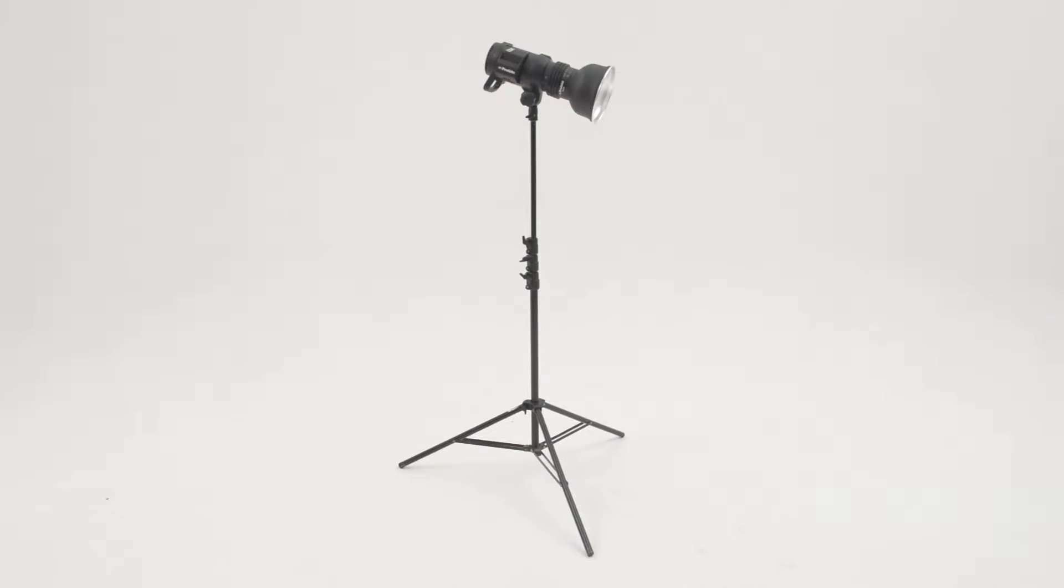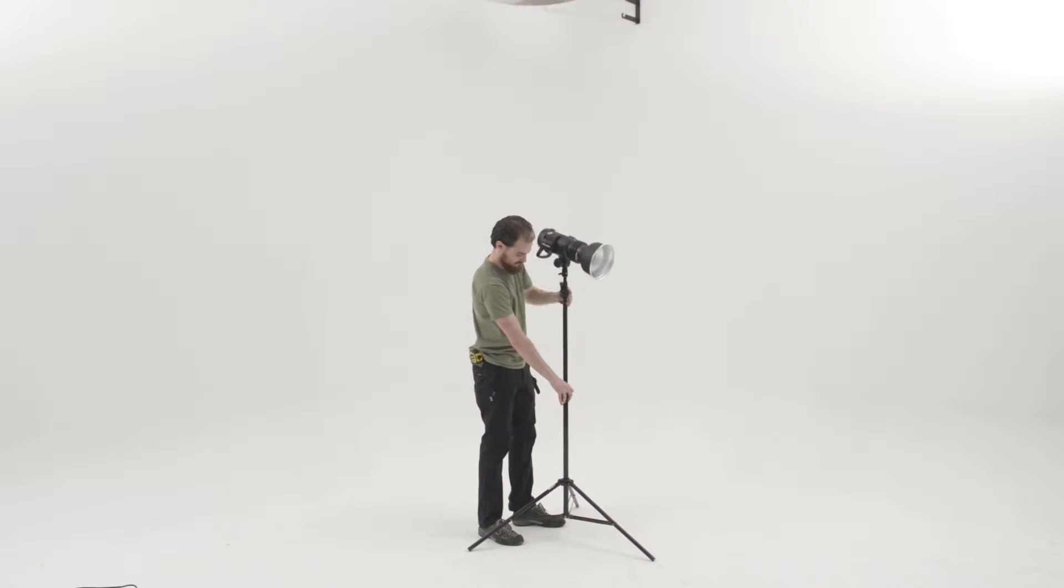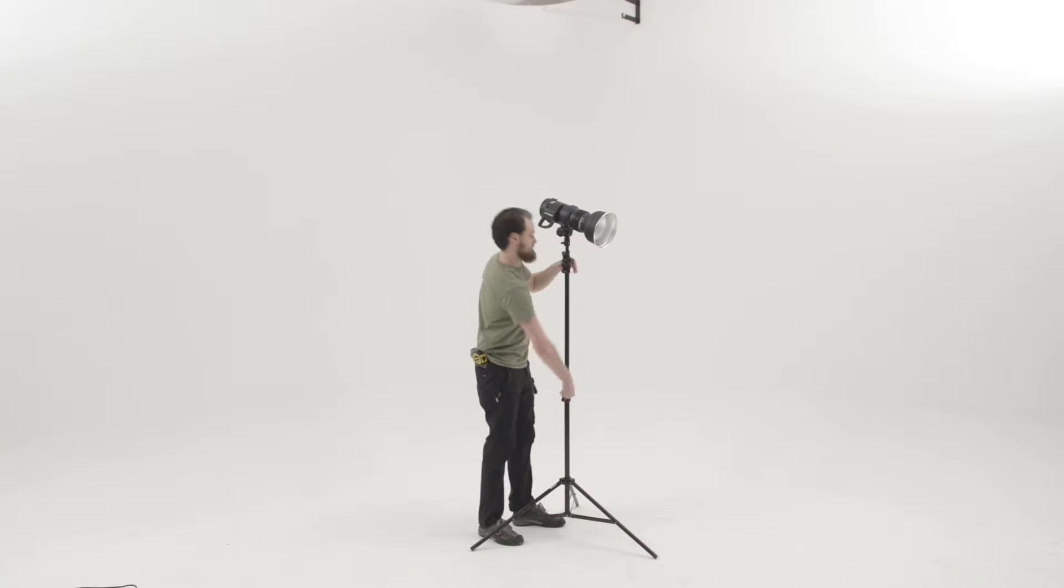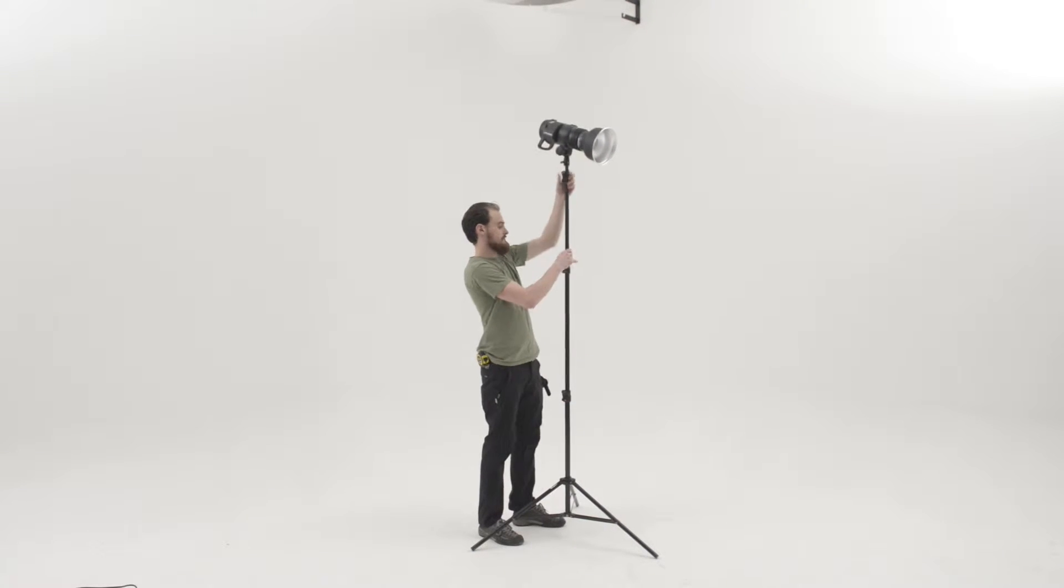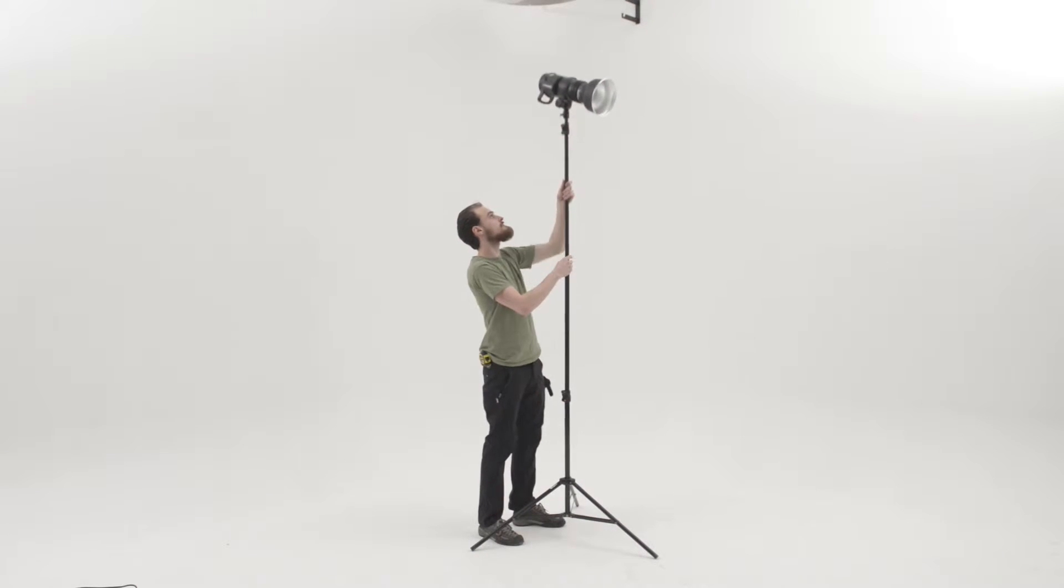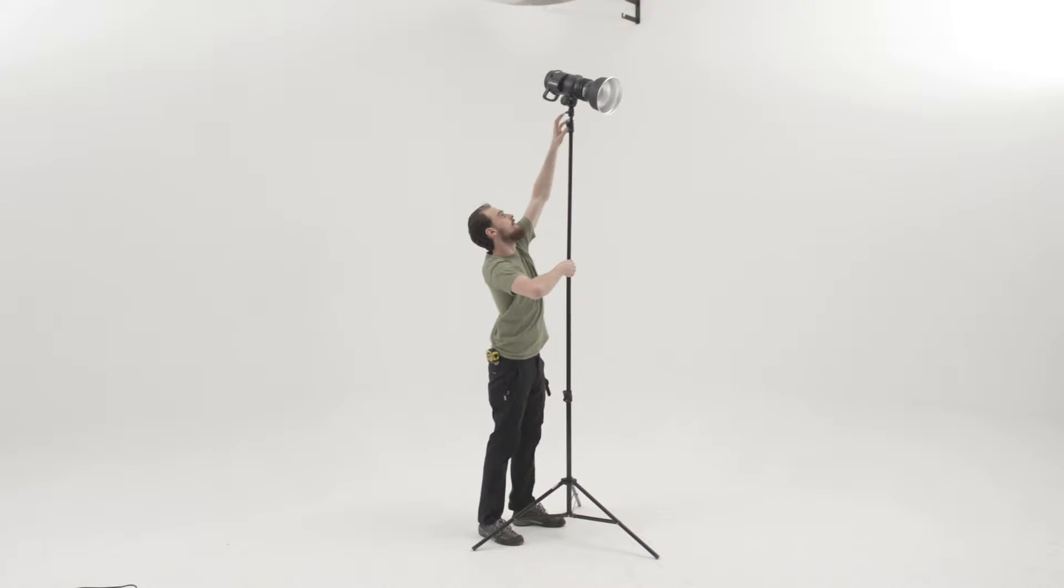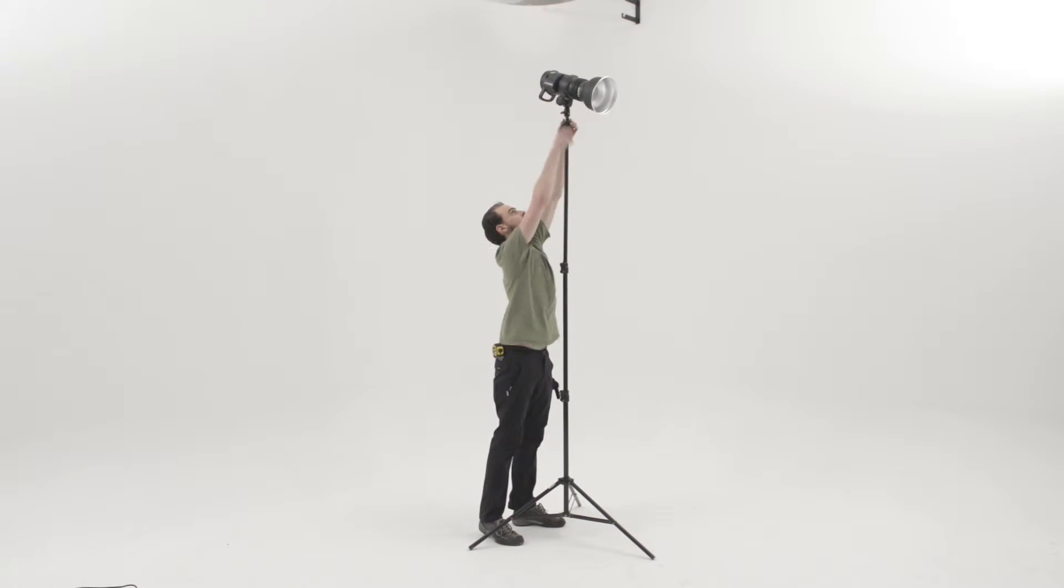The thicker sections of the stand are obviously stronger and more stable than the thinner ones, so it makes sense to extend the thickest sections first. Well that is until you reach a point where you can no longer reach the knuckles at the top to adjust the height.